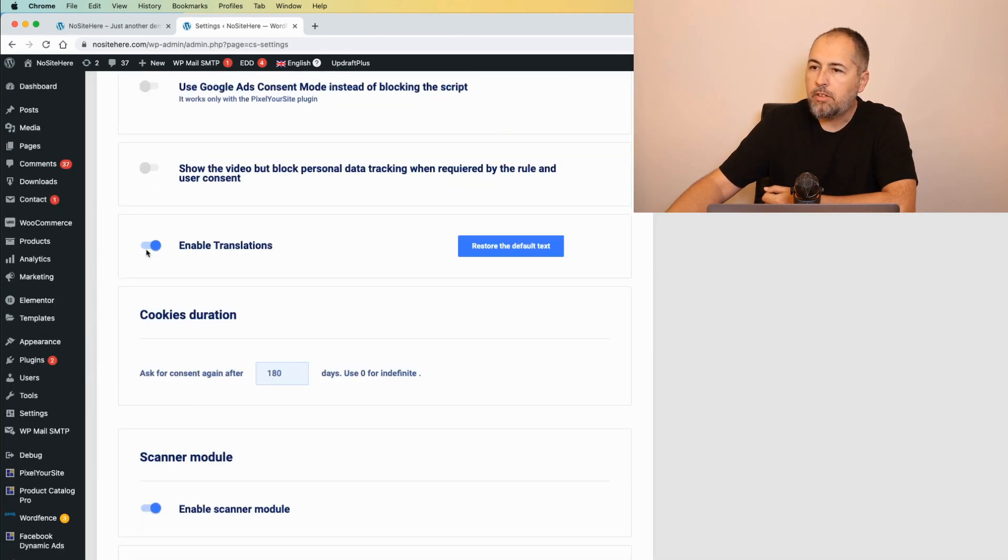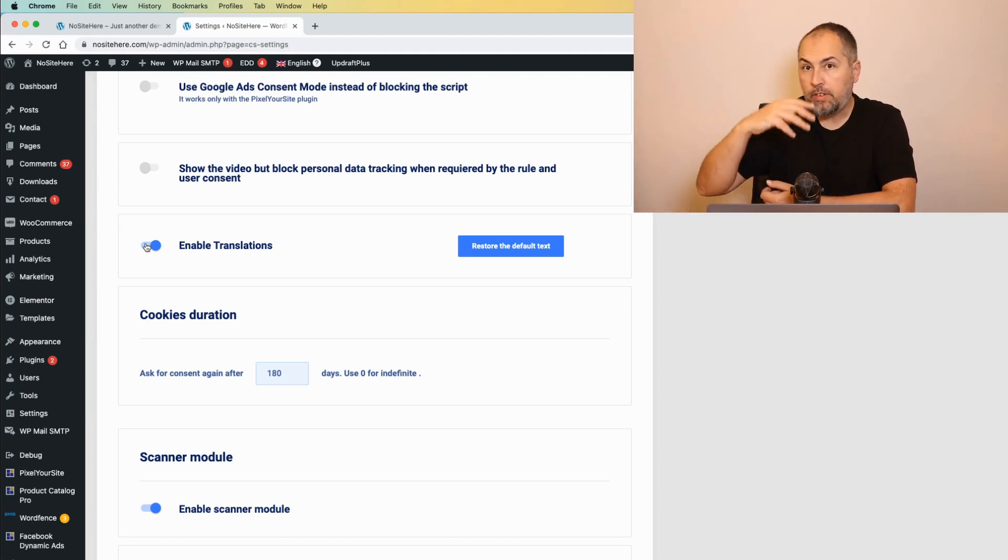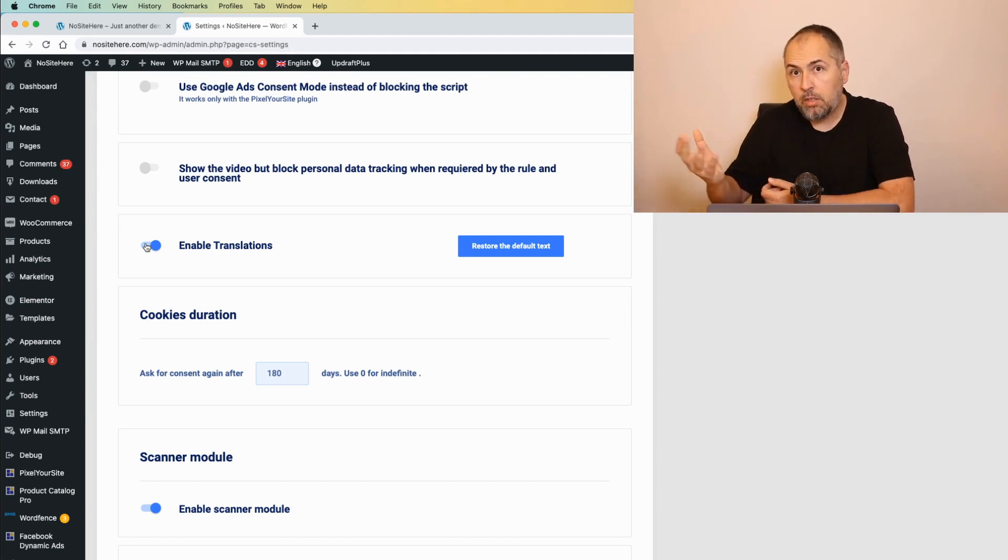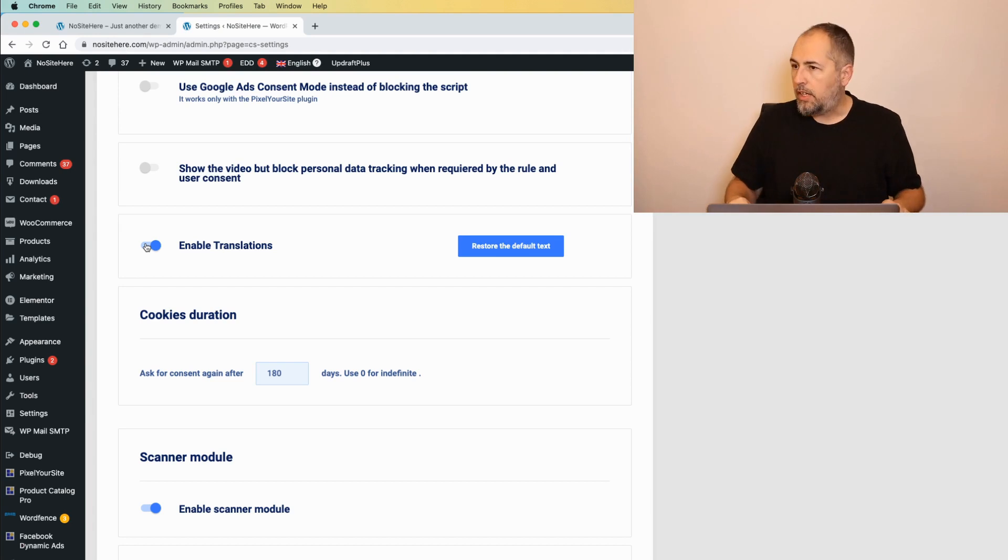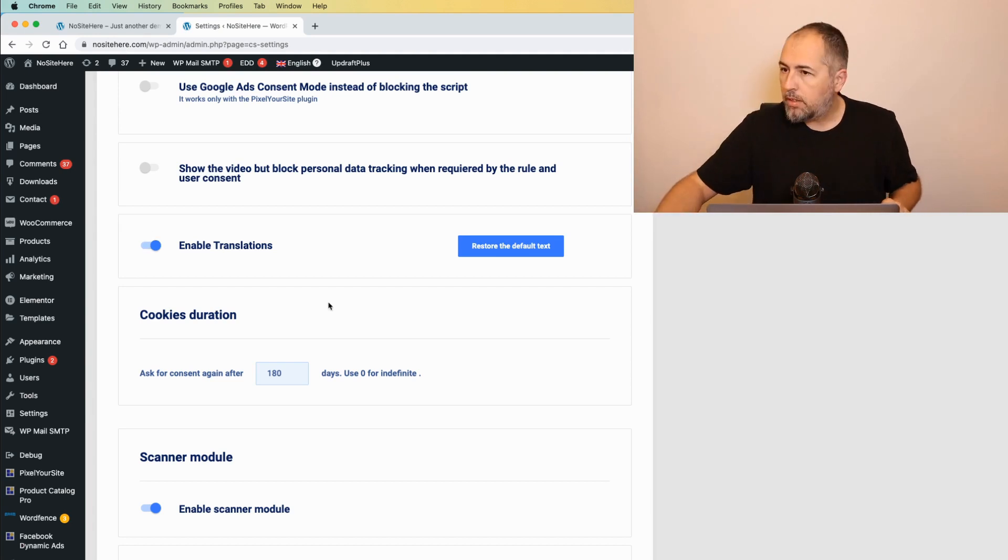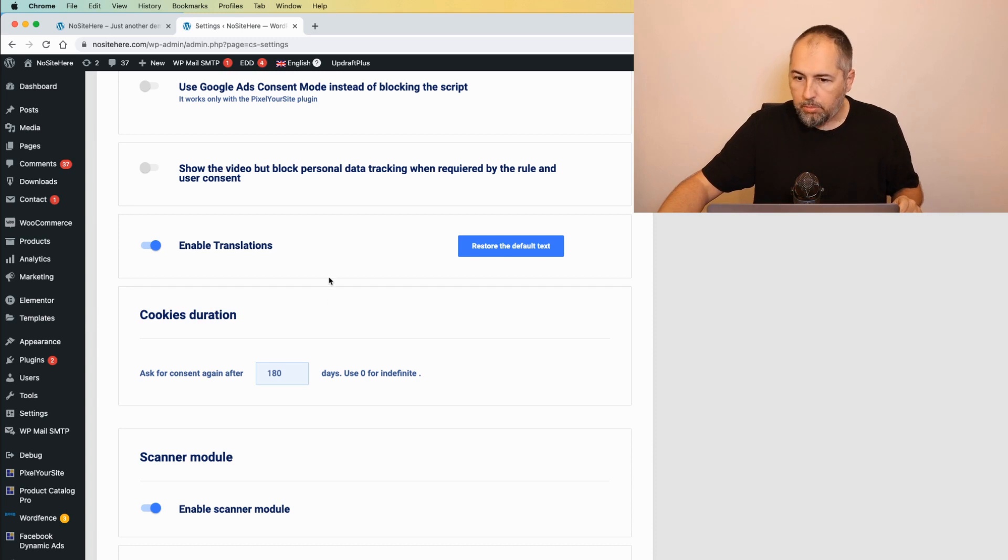Enable translations. If it's on, we will use translations. If it's off, obviously we will not use translations. I will return to this page to explain something else later on.